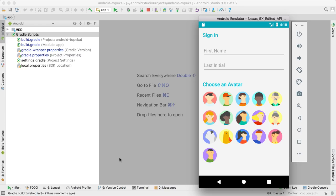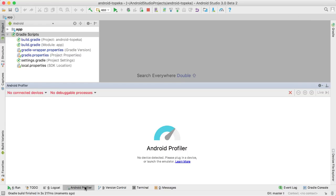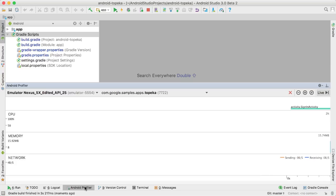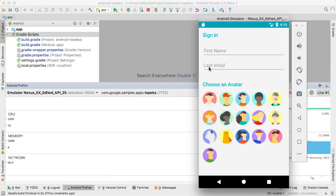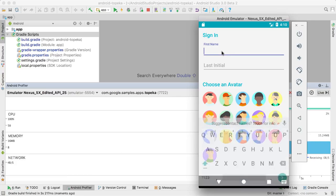It's a complete overhaul of the previous tools found under the Android Monitor tab, which we've now renamed to Android Profiler.